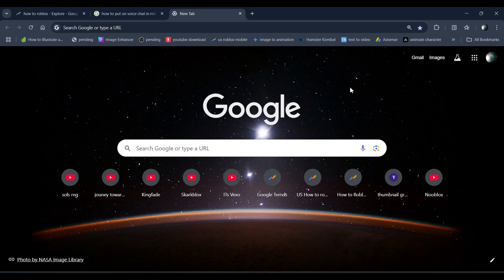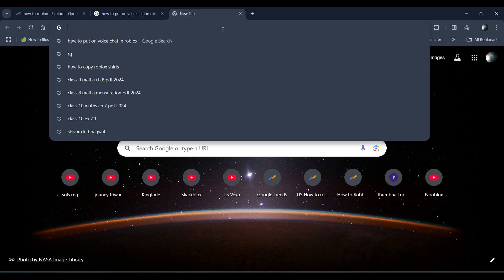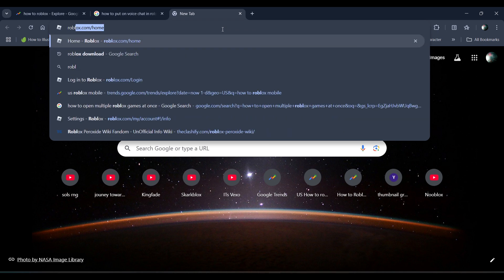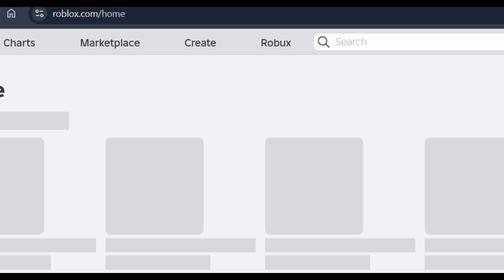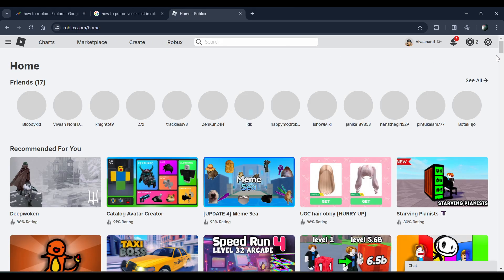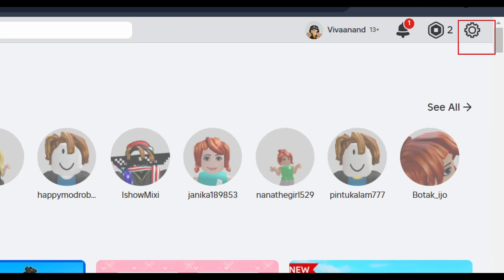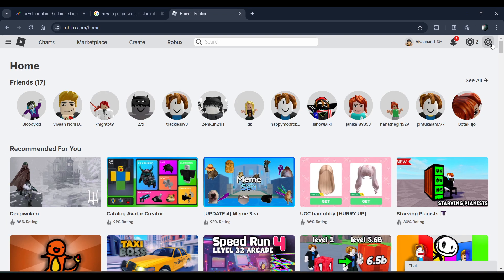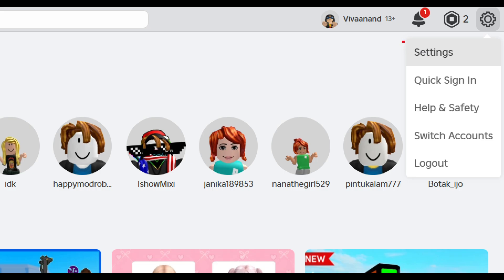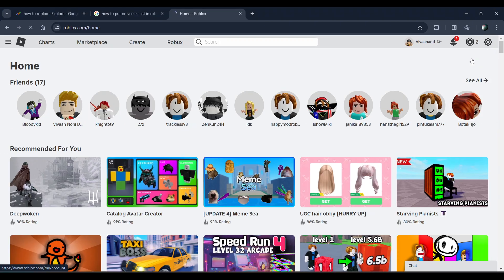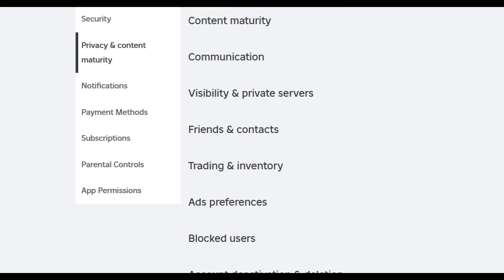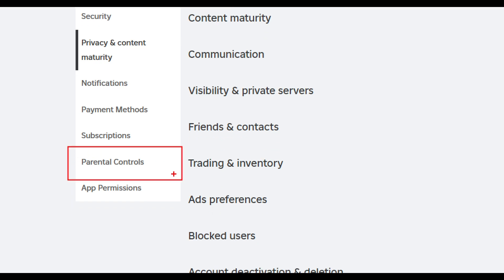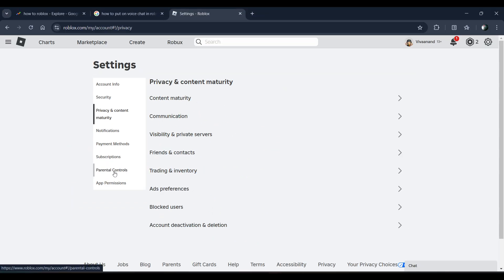Hi everyone, in this video I'll be telling you how to turn off parental controls on your Roblox. First, you need to go to your roblox.com account. Click on the gear icon and then click on Settings. Now click on the Parental Control option.